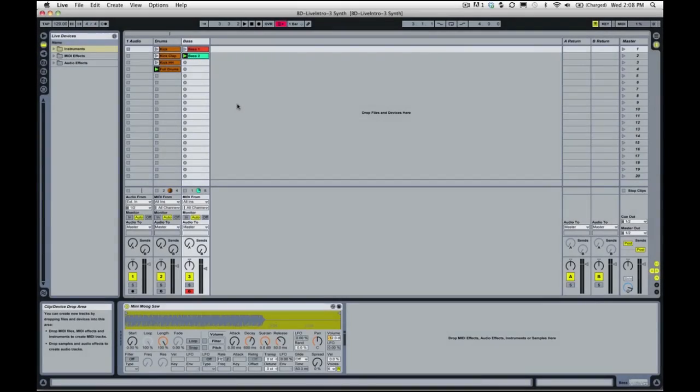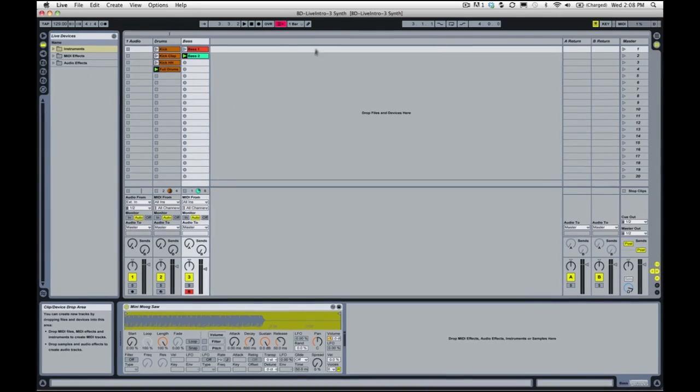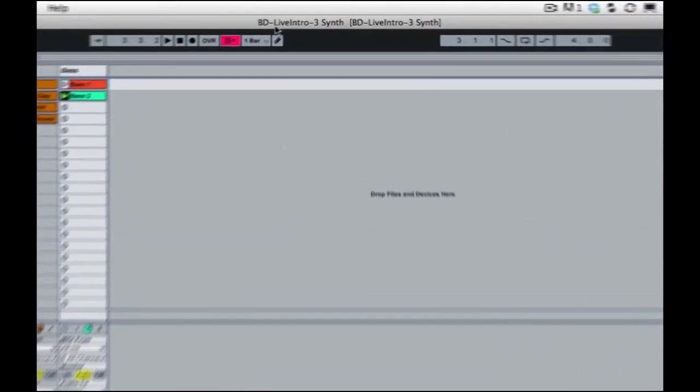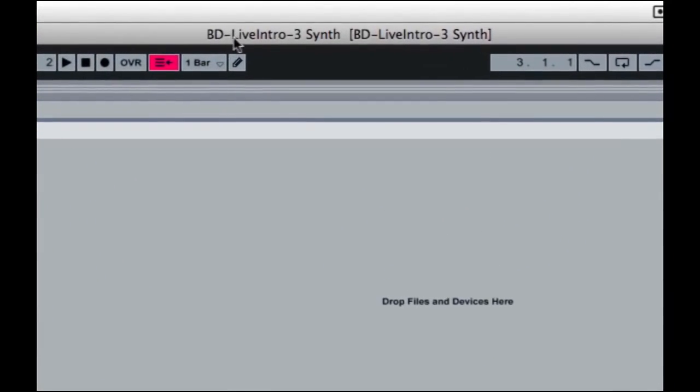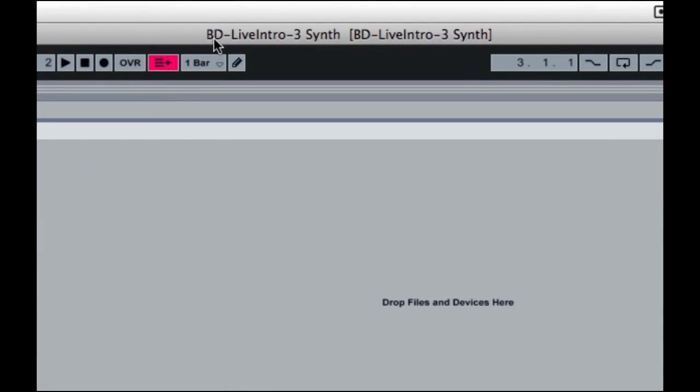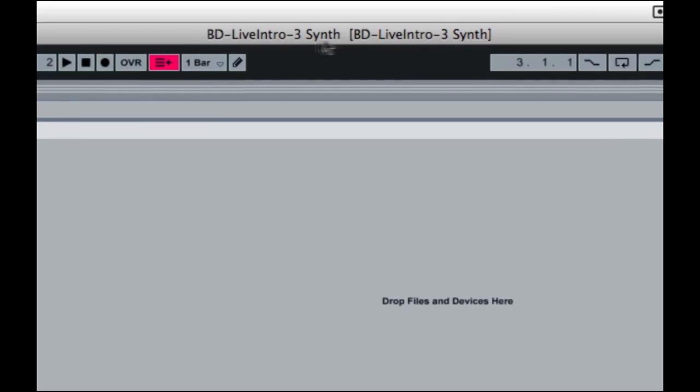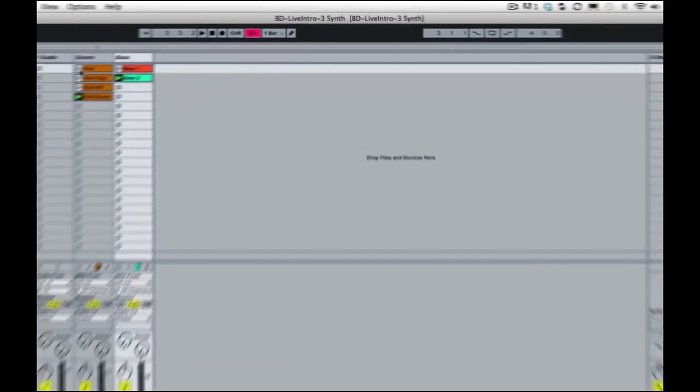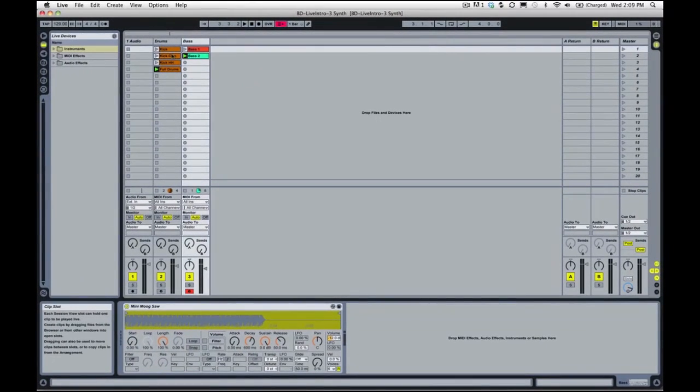Alright, we're back and we're going to add some synth parts to this. I want to make sure that you have the BD Live Intro 3 Synth session open, and you will have a session that looks like this.